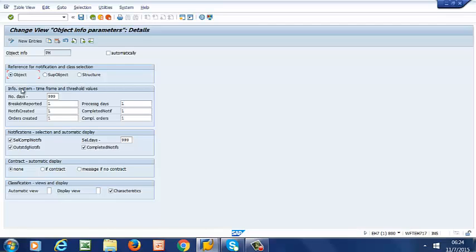Then we are going to enter the number of days to be selected in the information system. So we have 999 over there. So we just leave it as 999.